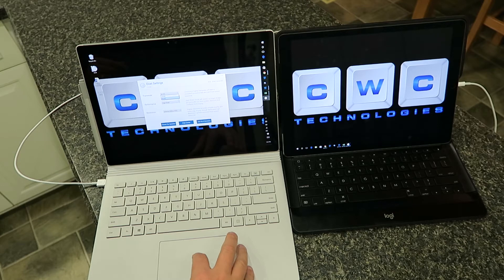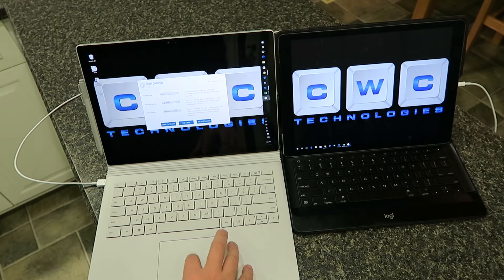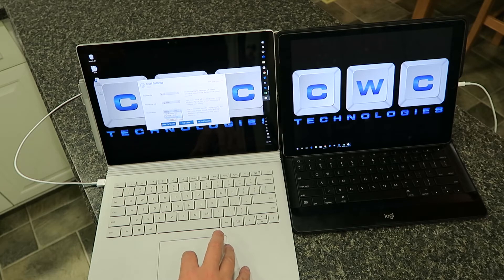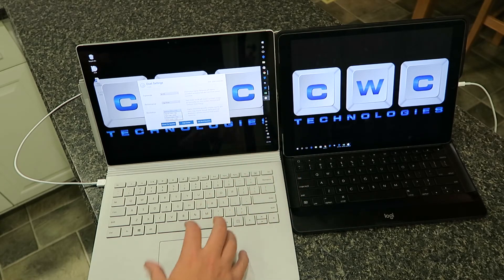The nice thing is you can change it from 30 or 60 frames per second, high performance or energy efficient. You can even change the resolution on the iPad Pro to match.